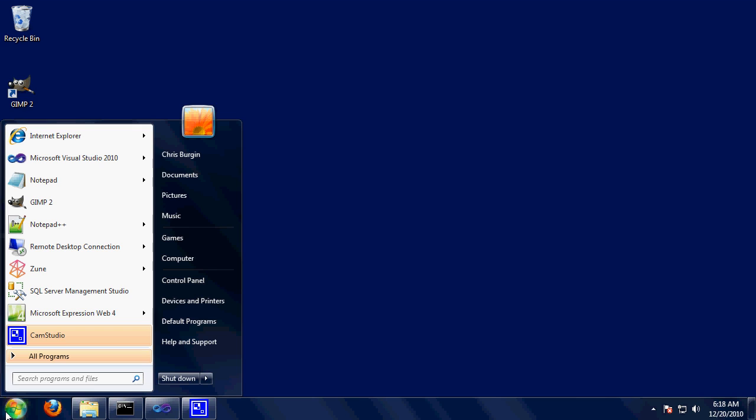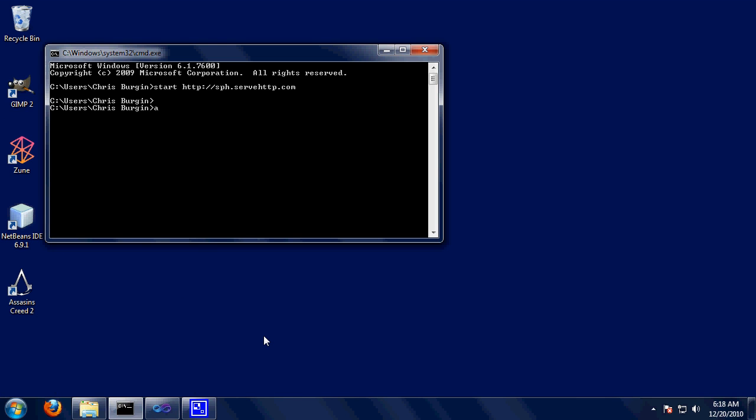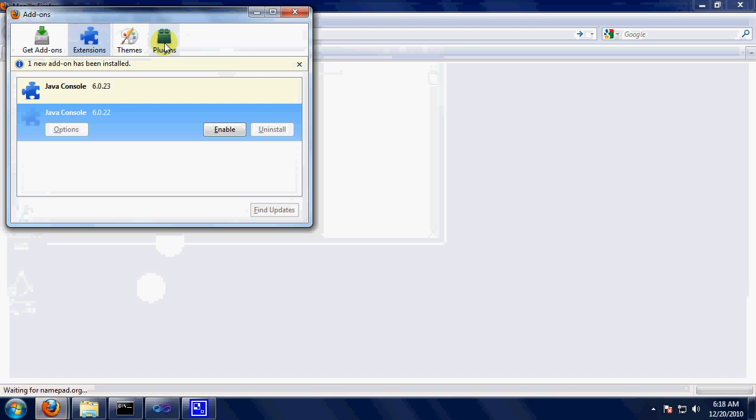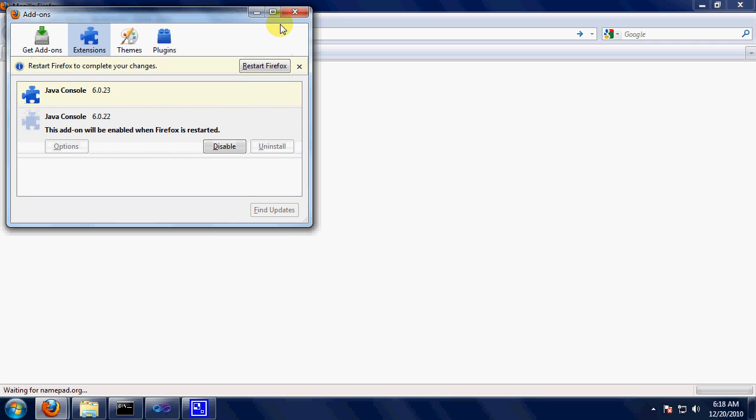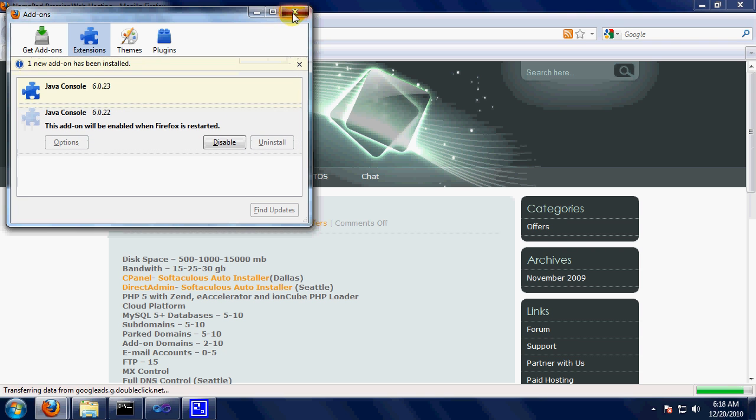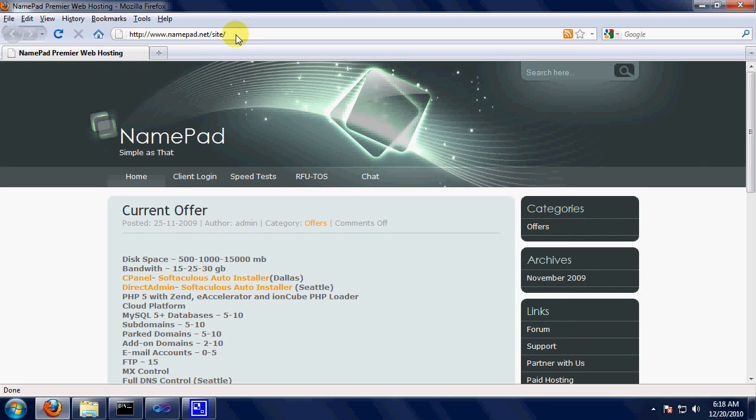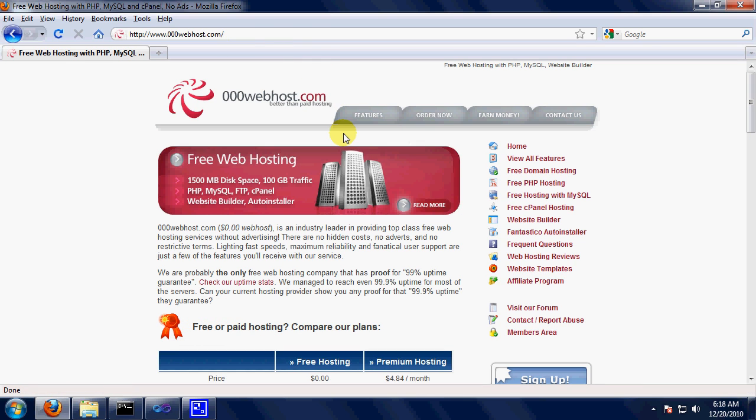By host I refer to displaying on the web where everyone can see it, you know that. Now normally we've got our normal web host like start namepad.org or something like that. Or we got this or like 000webhost.com, something like that.